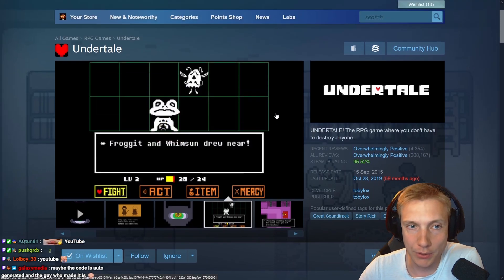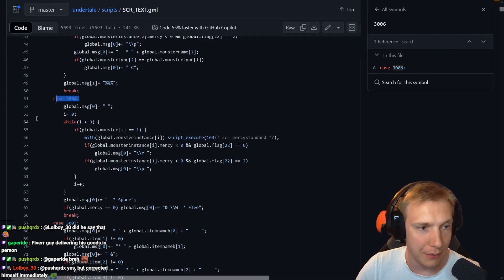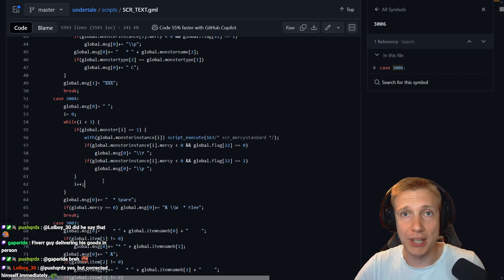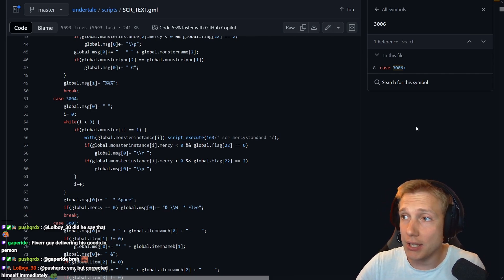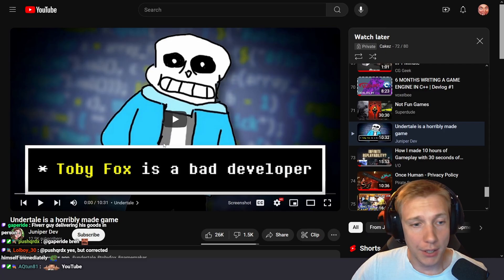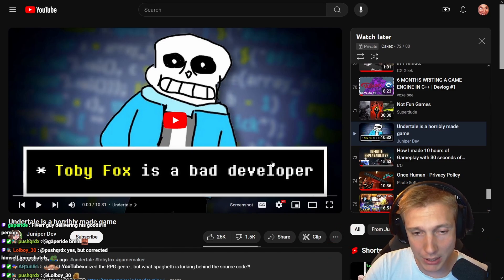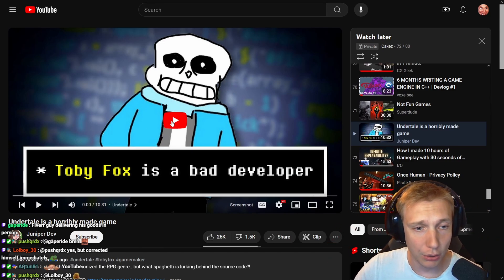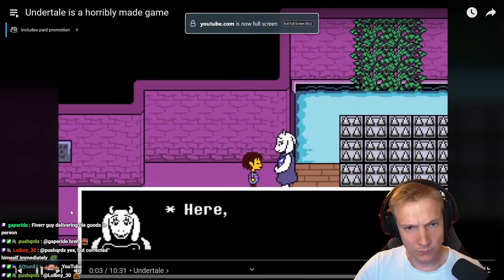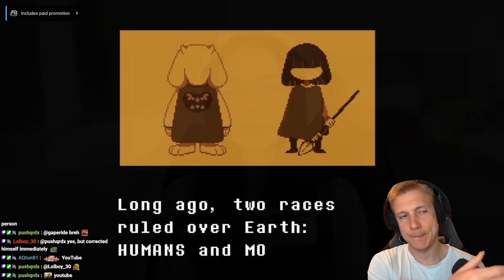If we take a look at Undertale on Steam - 208,000 overwhelmingly positive reviews. That's insane. And most recently they got 4,000 more overwhelmingly positive reviews. You could make the argument that the code is not very readable, but it doesn't really matter because the end result is what the players will see, and the players have voted that this is a good game.